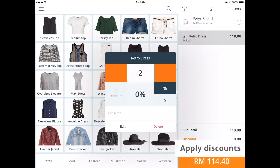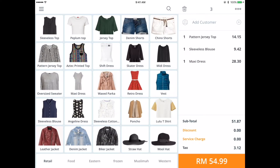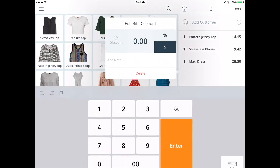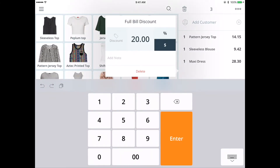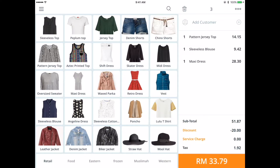By tapping on the selected item, you can apply a discount by percentage or by amount. You can also add a note to the item. You can also apply a discount to the entire bill — tap on the discount tab at the bottom of the sales ticket and enter a discount by percentage or by amount. You can see the total amount of the selected products, including the discounts and taxes.